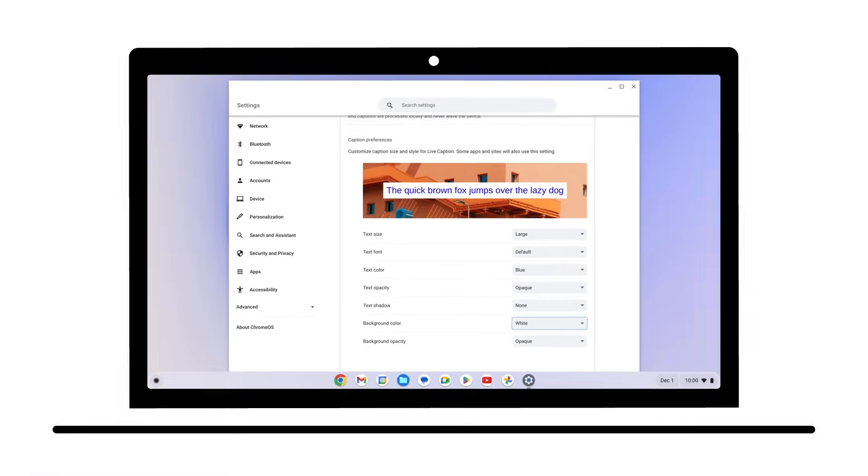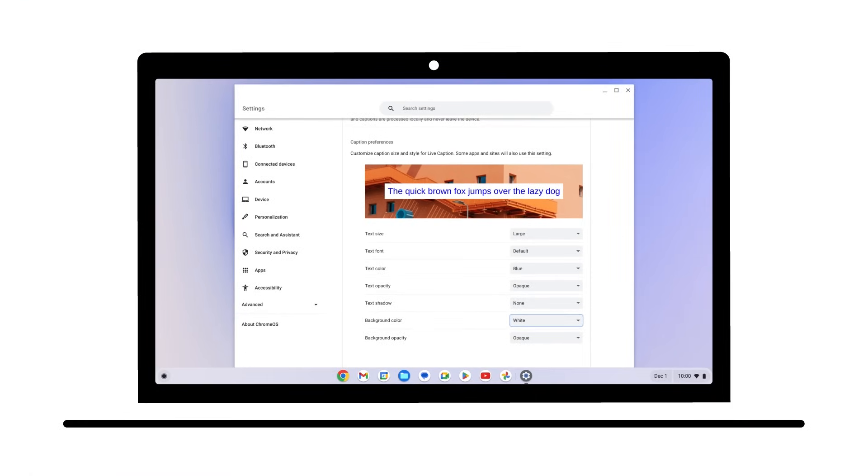Now you know how to turn on and use Live Caption and how to customize caption preferences to meet your specific needs.